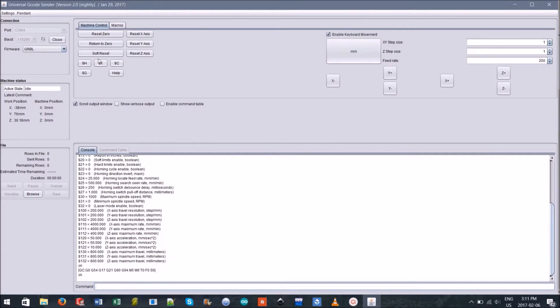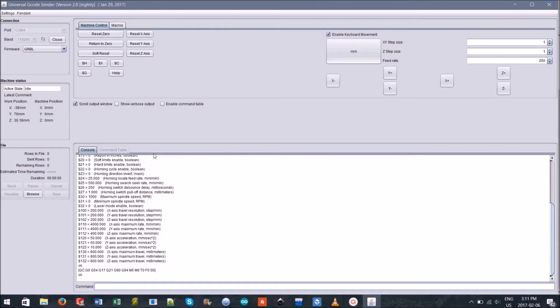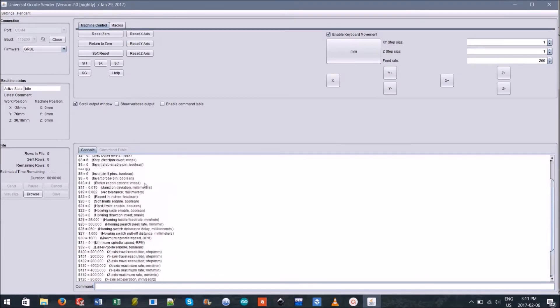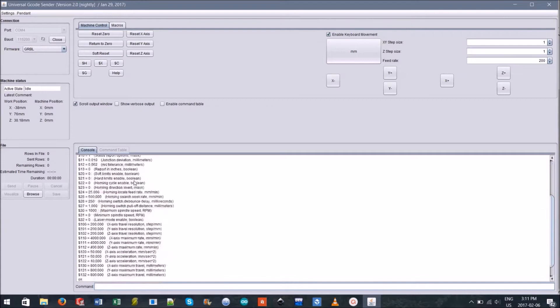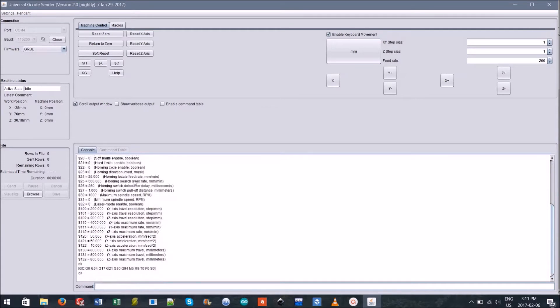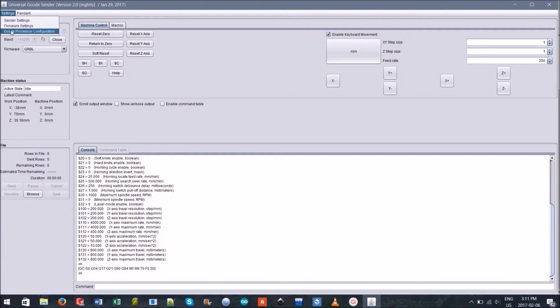There's also the machine control tab used for manually moving the machine. The console which you can type machine commands into and it indicates the current machine commands being run. And finally there's still more options in the settings tab which we won't need to touch for now.